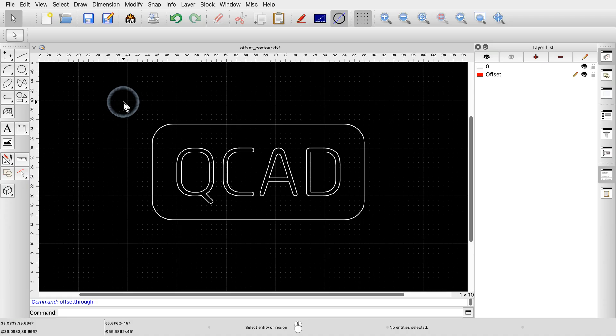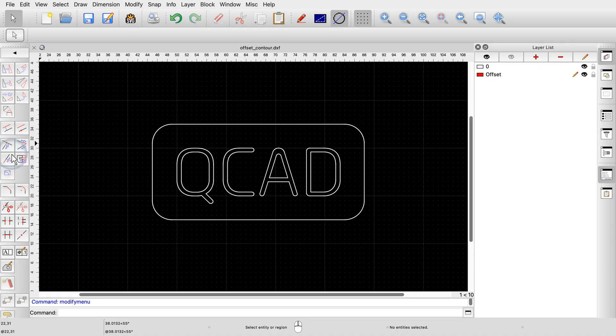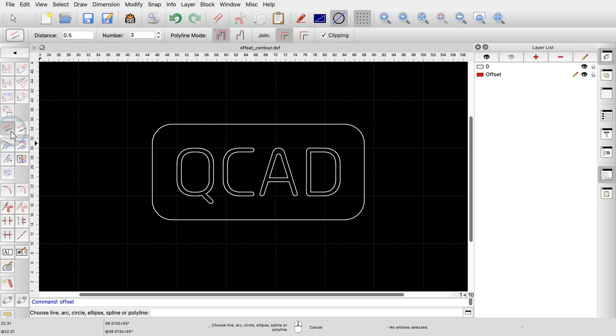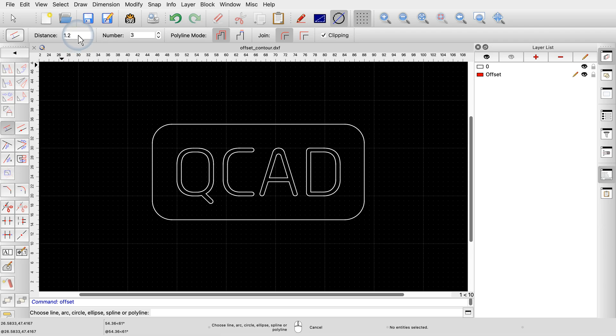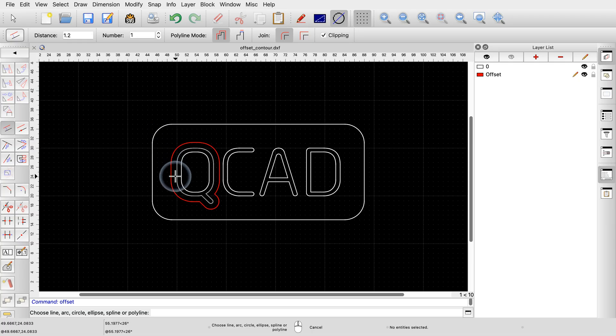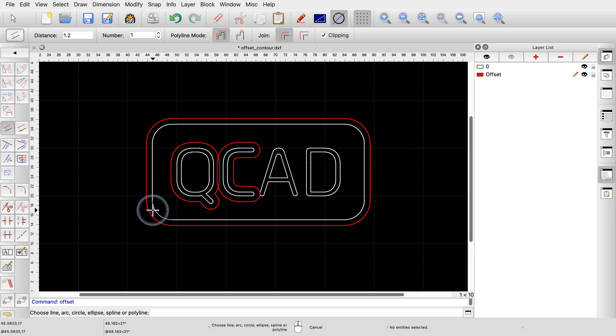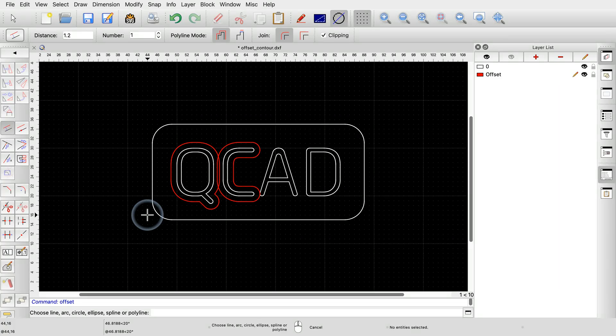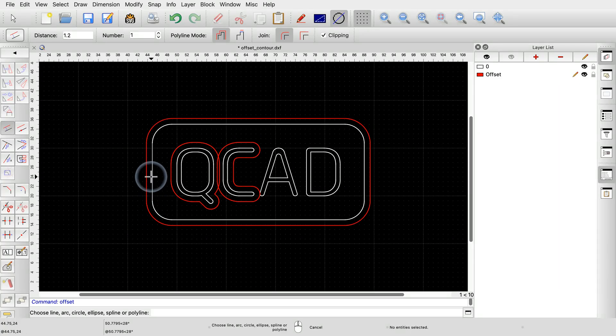To offset a contour, we use the first offset tool again. If we click a polyline or a chain of connected entities, QCAD automatically offsets the whole contour. This works for polylines but also for any shape made up of connected lines, arcs, splines or elliptic arcs.